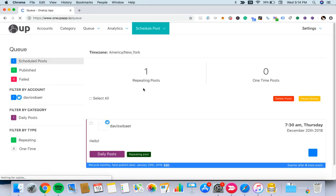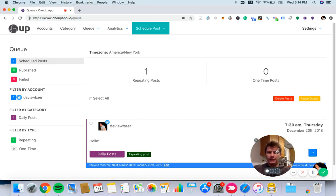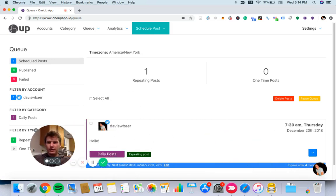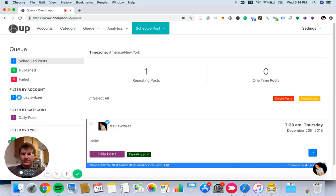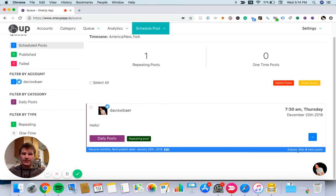And just like that, your post is scheduled. You can see in your queue here that it is scheduled to be recycled monthly. After it posts on December 20th, the next publish date will be January 20th. You can see it expires after four more posts, and that is it.